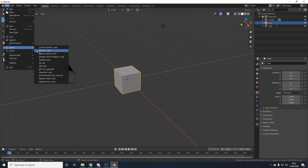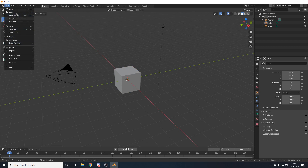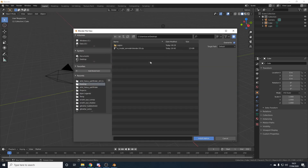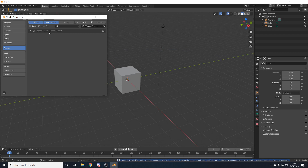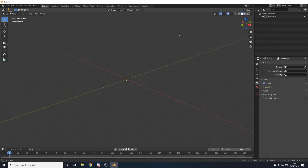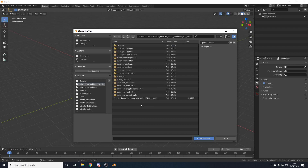Now in Blender we can't import .semodel files by default, so we need to download the import .semodel plugin — there'll be a link in the description. Go to that page, click Clone or Download, and click Download ZIP. Back in Blender, go to Edit > Preferences > Add-ons > Install, navigate to the downloaded zip file (IO_model_semodel_blender2.8), double-click it, and tick the checkbox for 'Import Export SE Model Support'. Now go to File > Import and we can import .semodel files.